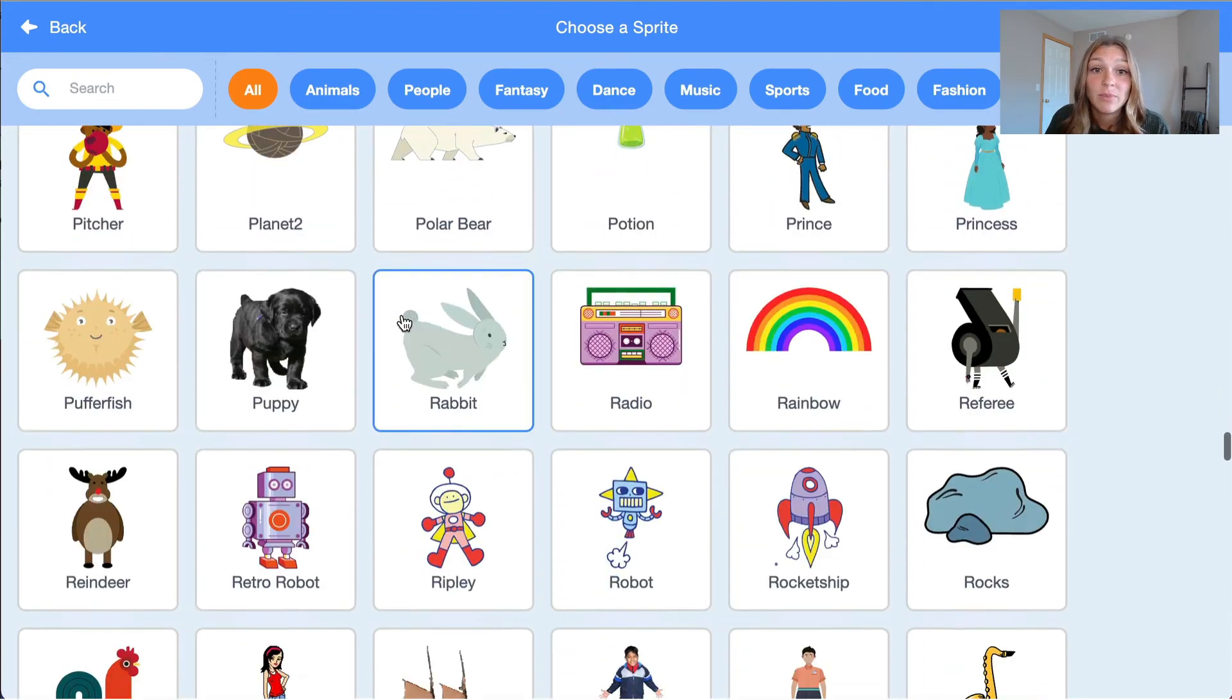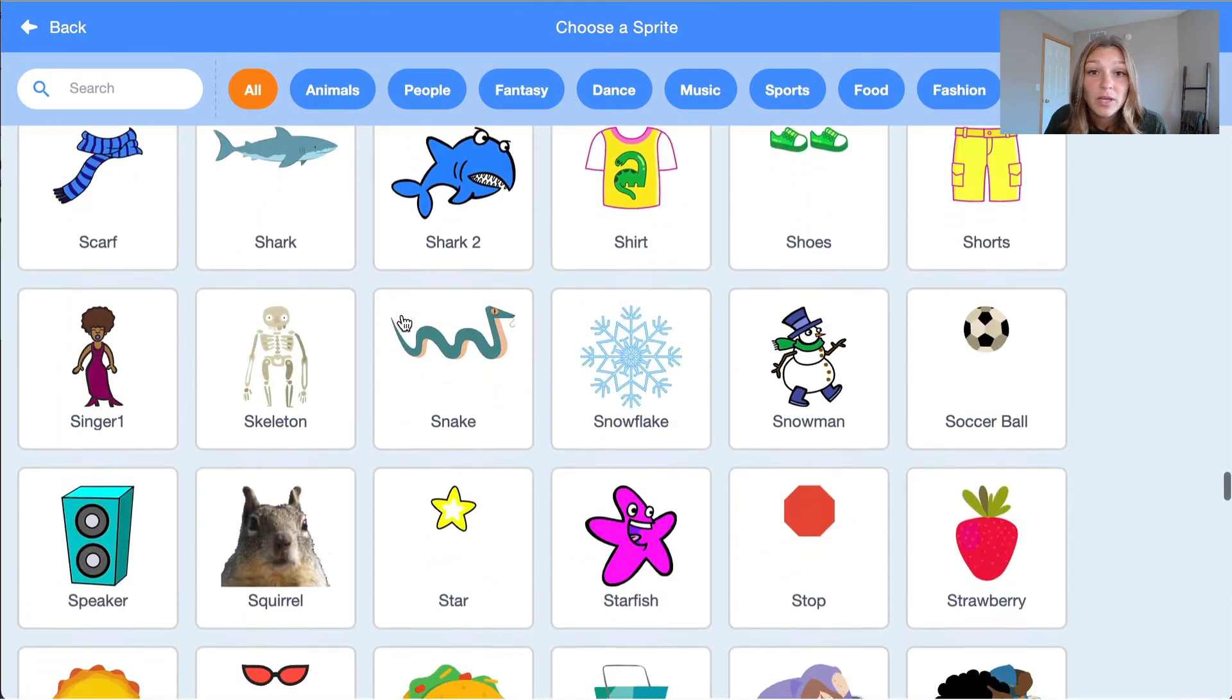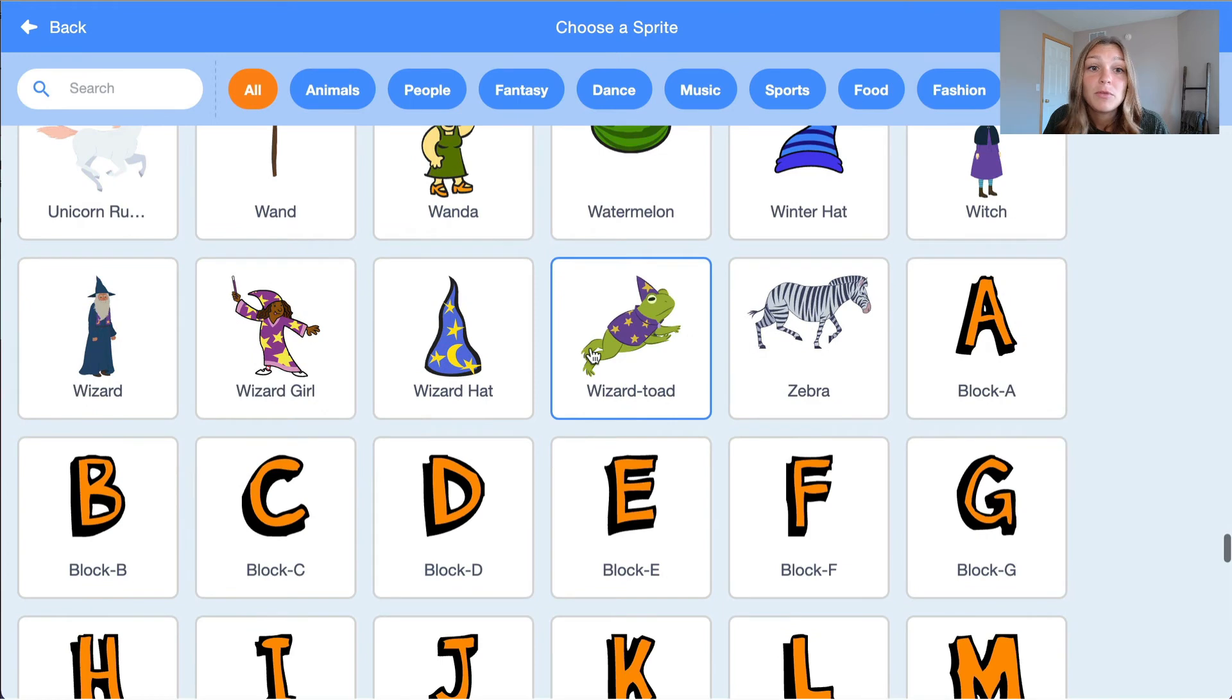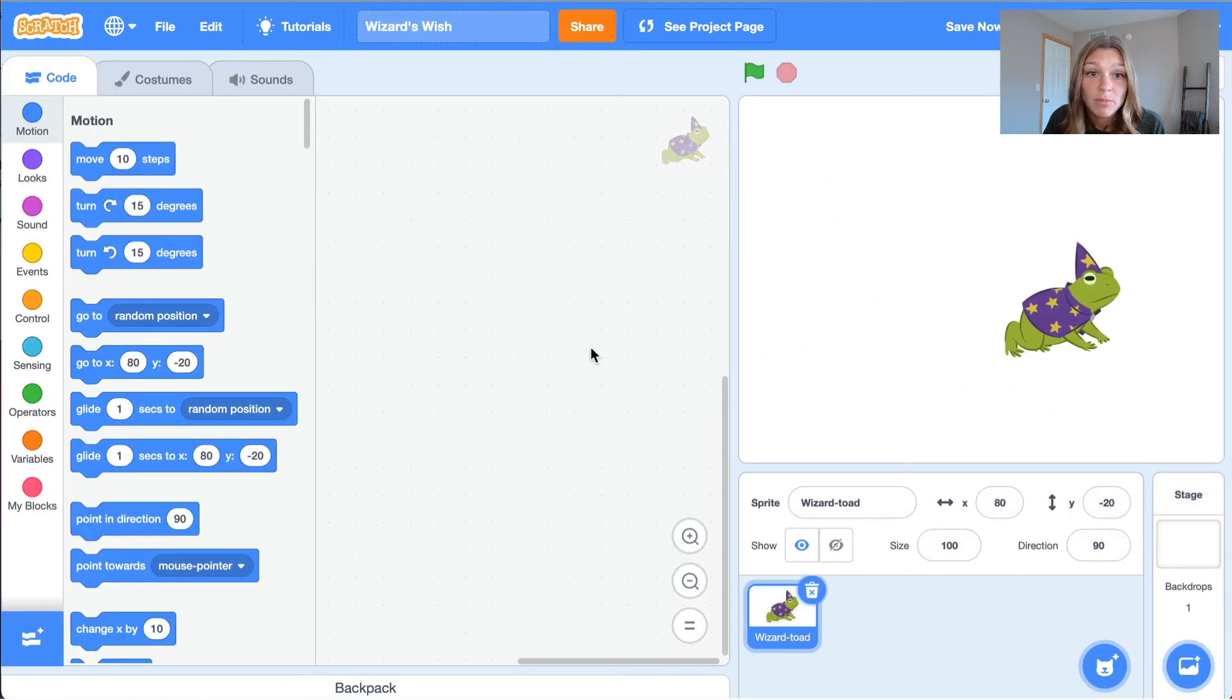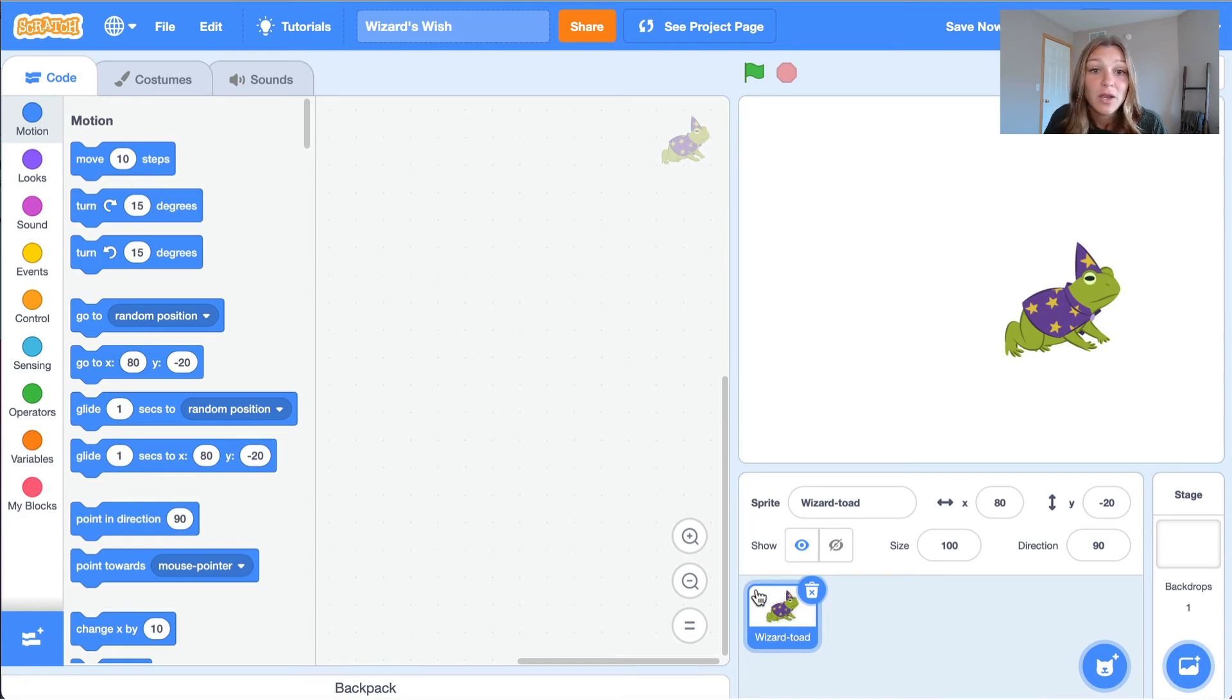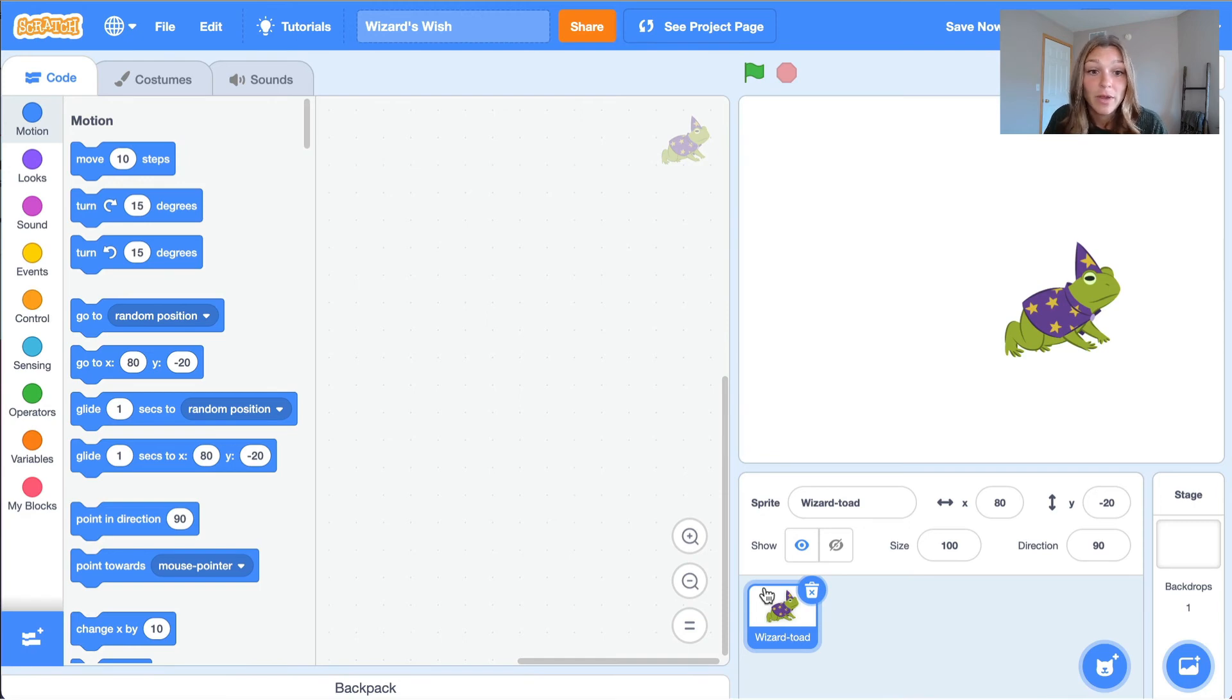Once we have clicked the sprite, it is imported into the stage. You can upload many sprites into a project, but for this activity, we will just use one sprite. Notice how there is a blue outline around our Wizard Toad name. This helps us know which sprite we are creating code for when we use multiple sprites in a program.